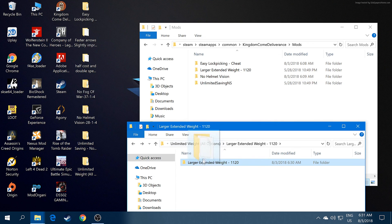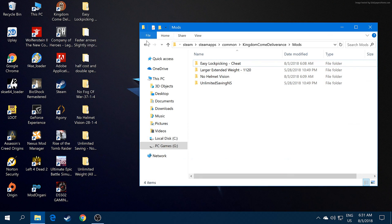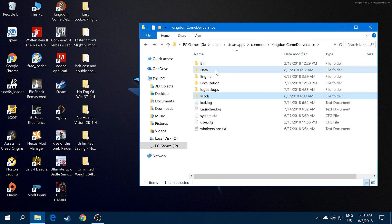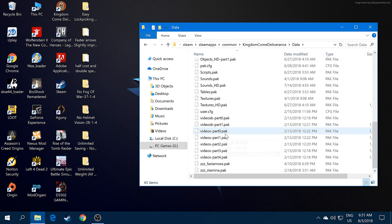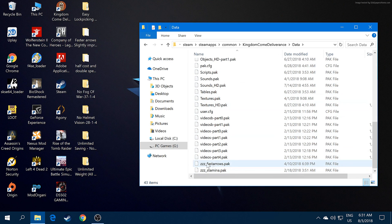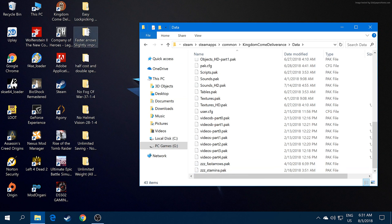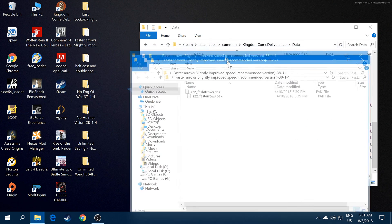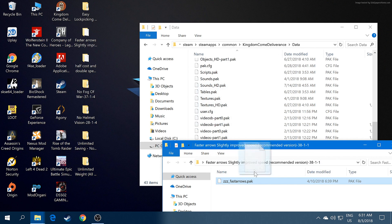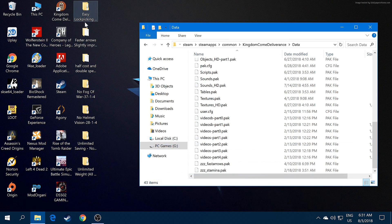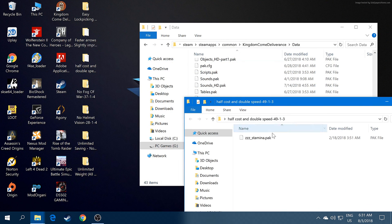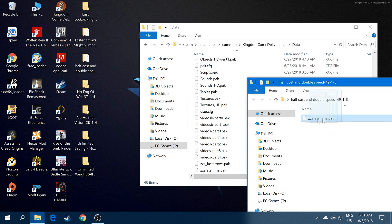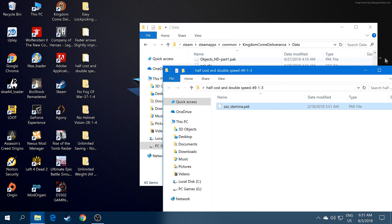For pack files, just open your data folder. You see all these pack folders here. I already installed my Faster Arrows and Stamina pack. Go ahead and open this folder and just drop it there, paste or copy, drop it in the data folder. For Stamina, also just drop it in your data folder.